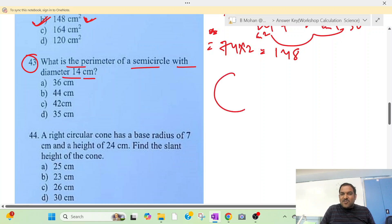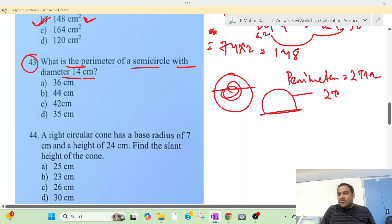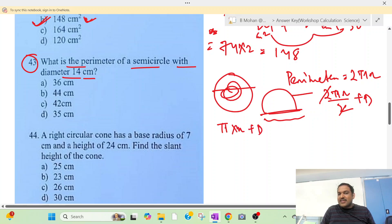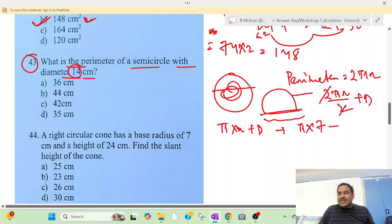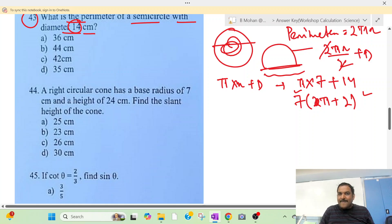Some questions are about semicircles. We know the perimeter is 2πr, so for a half circle we have 2πr divided by 2. Then we add the diameter, so we have πr plus d. So we have 7 times (π plus 2), and π is 3.14, so this gives 5.14.